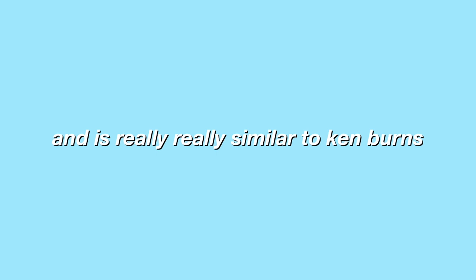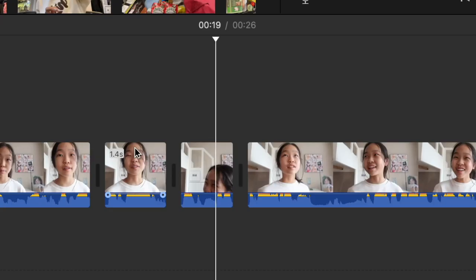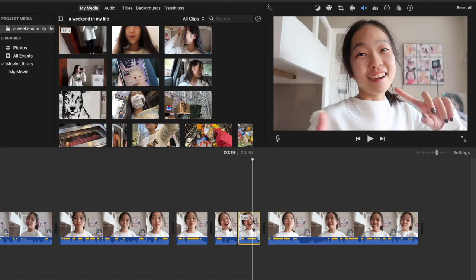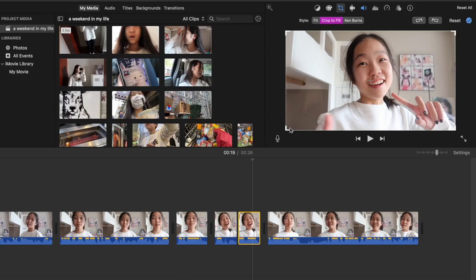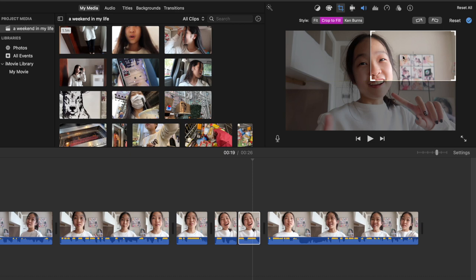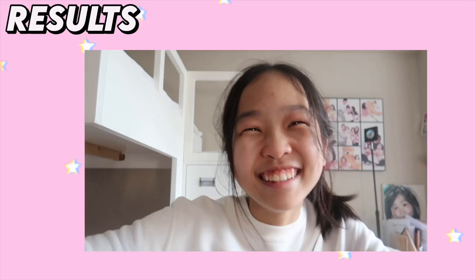Crop to fill is basically cropping and it's really similar to Ken Burns. What you have to do is split a whole separate clip, press the crop button again, and then this time you have to choose crop to fill, and then just fix the bracket thing to wherever you want to put emphasis on and basically that's it.